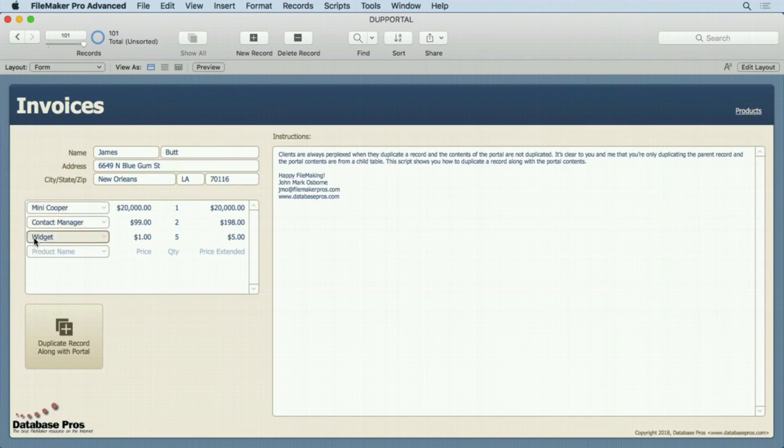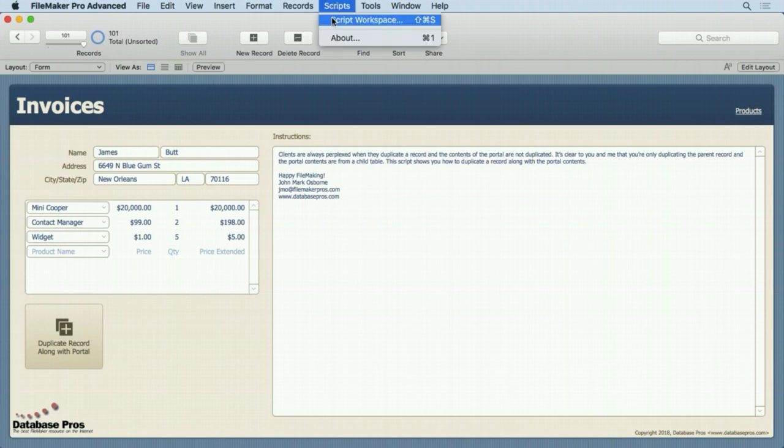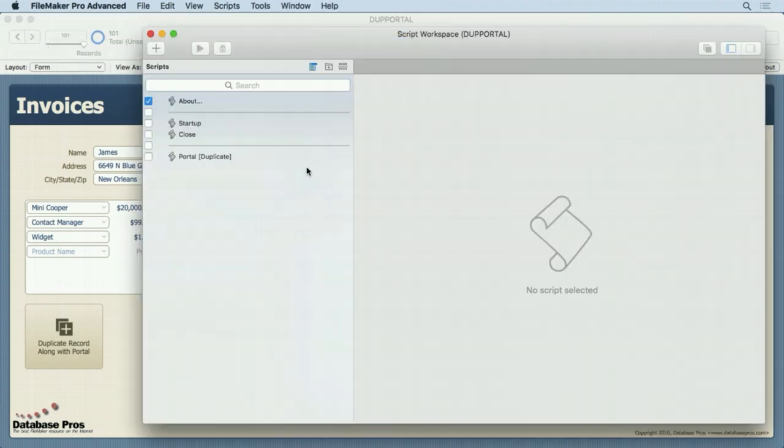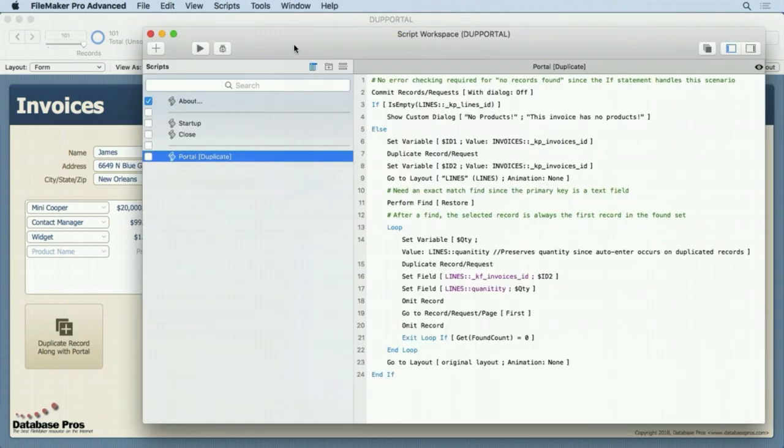And it's very quick, there's no speed issues. I mean it could be slow I guess if you had thousands of related records, but it works pretty good in most cases. So we'll take a look at that script.